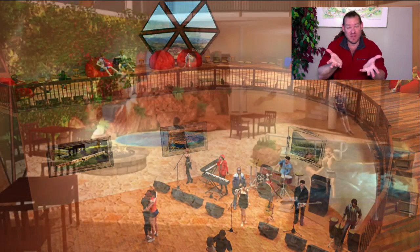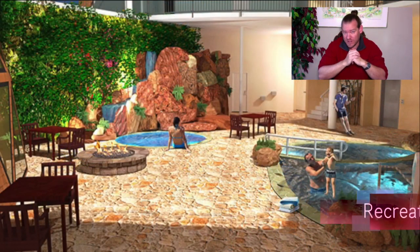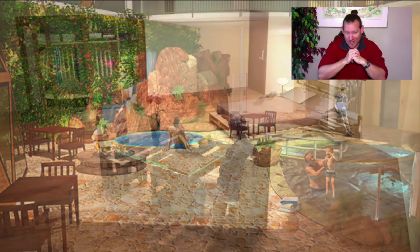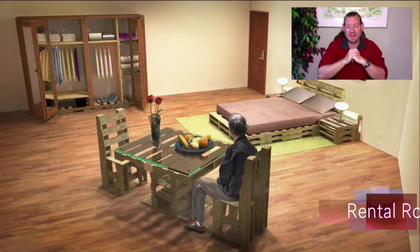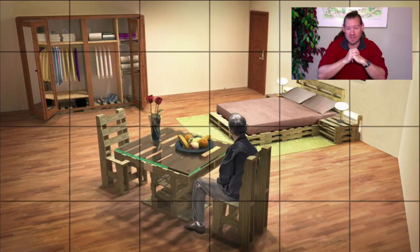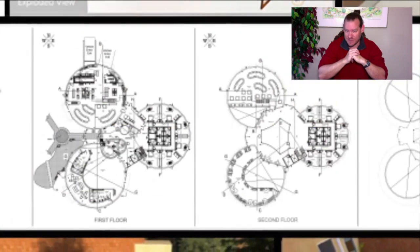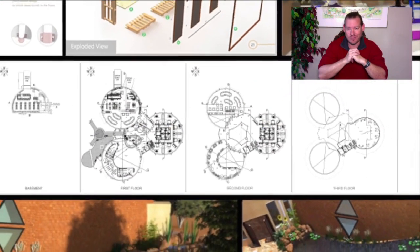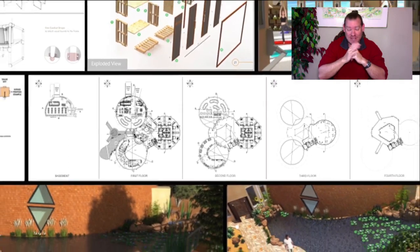One Community's mission, if you're not familiar with it, is to bring together people with a consciousness for the highest good of all life on our planet and to build self-replicating teacher demonstration communities, villages, cities, and hubs as a pathway to global sustainability.